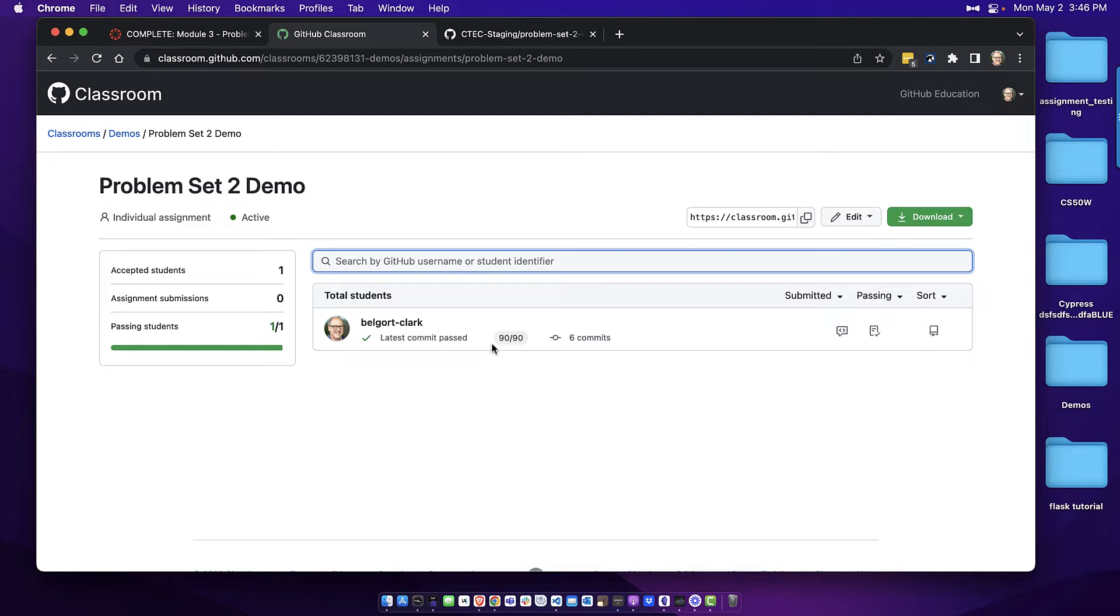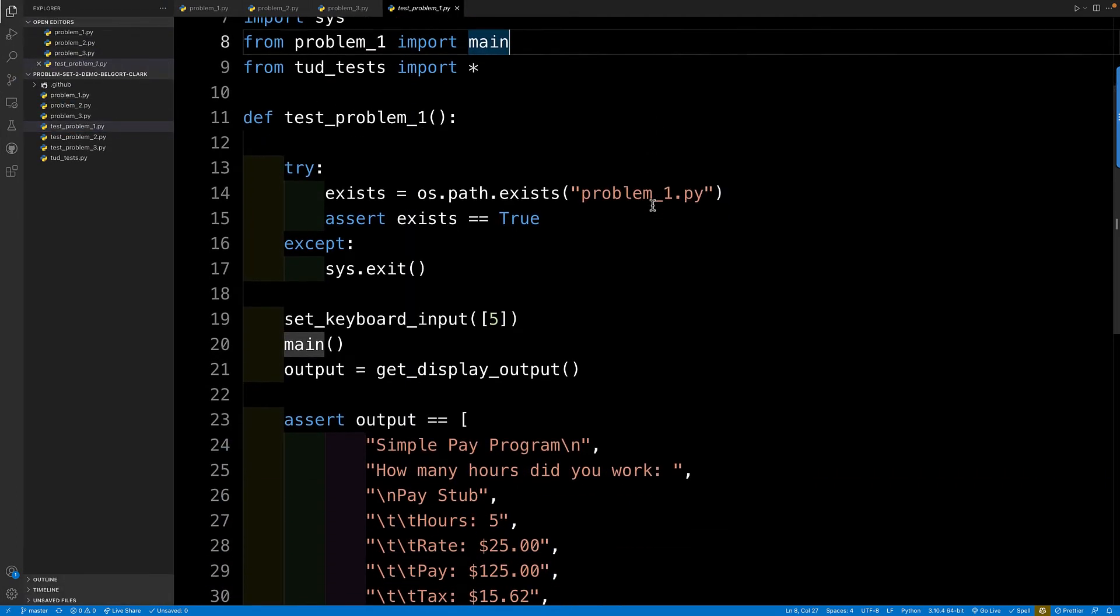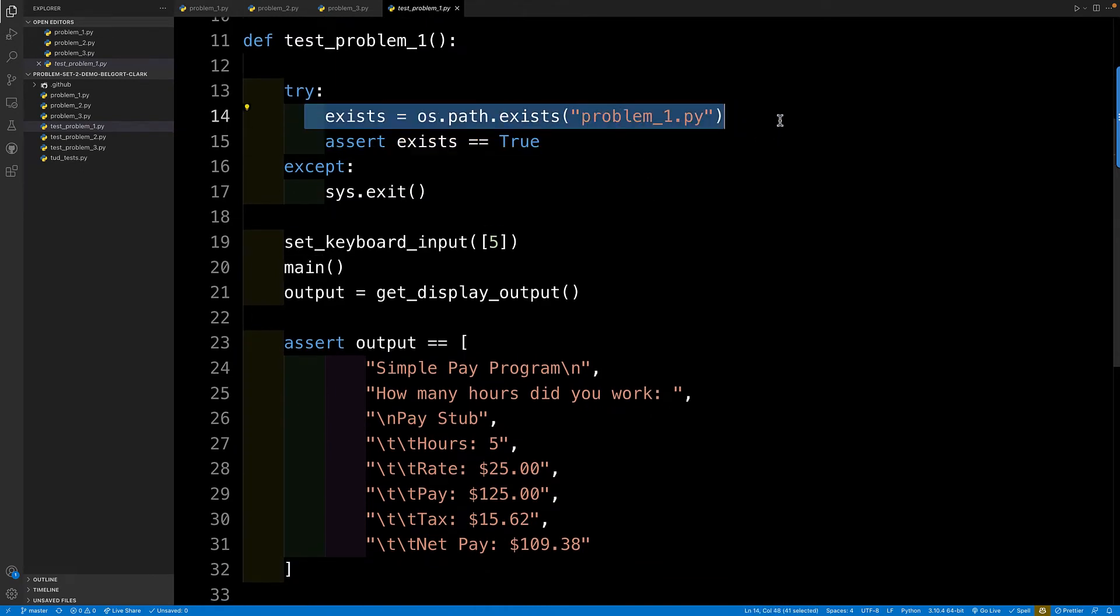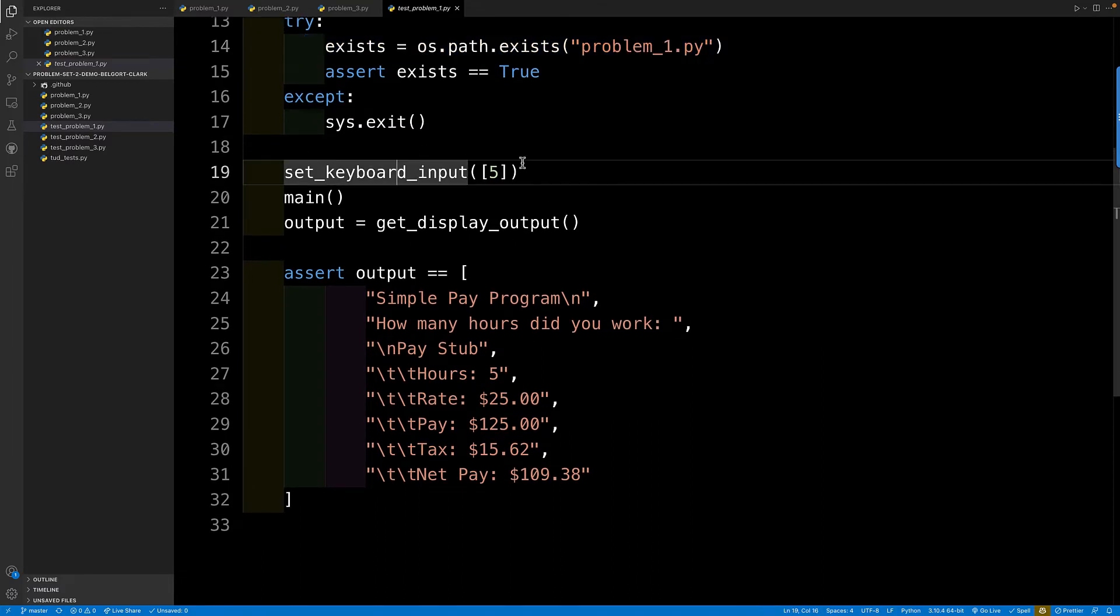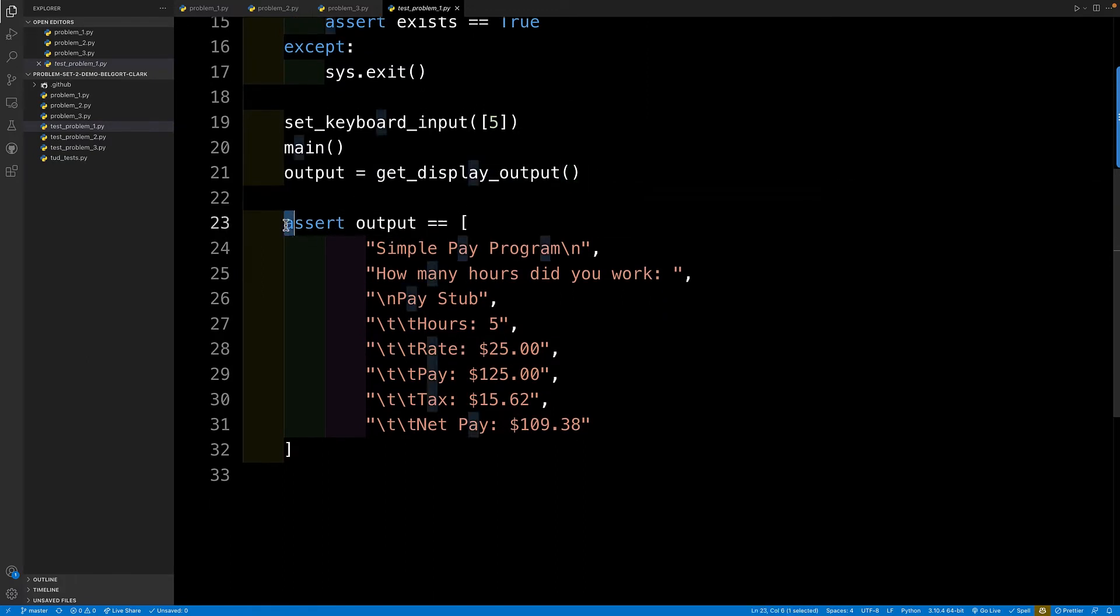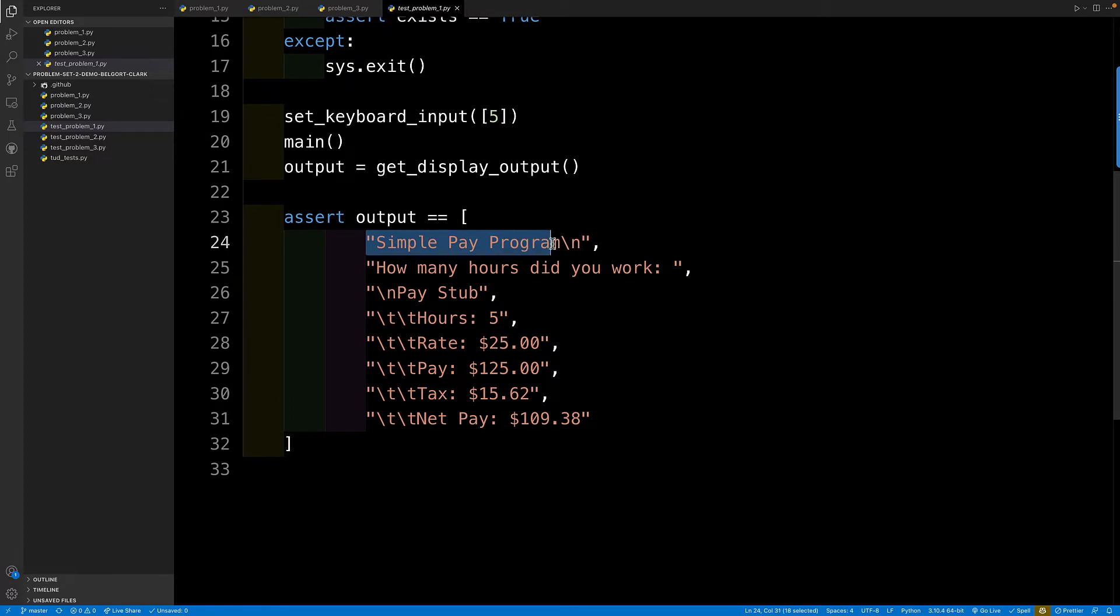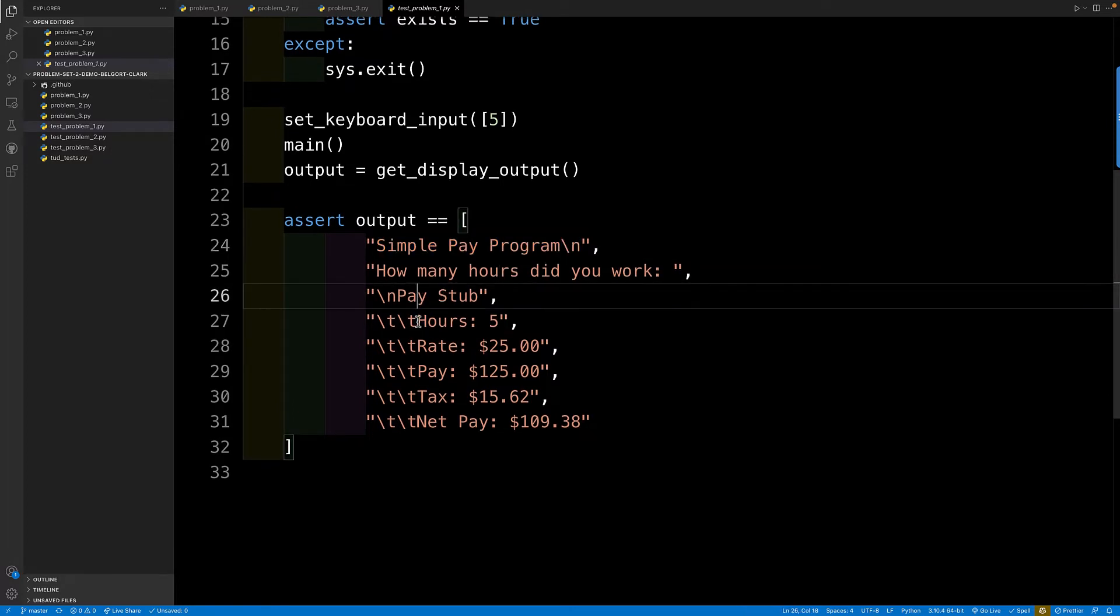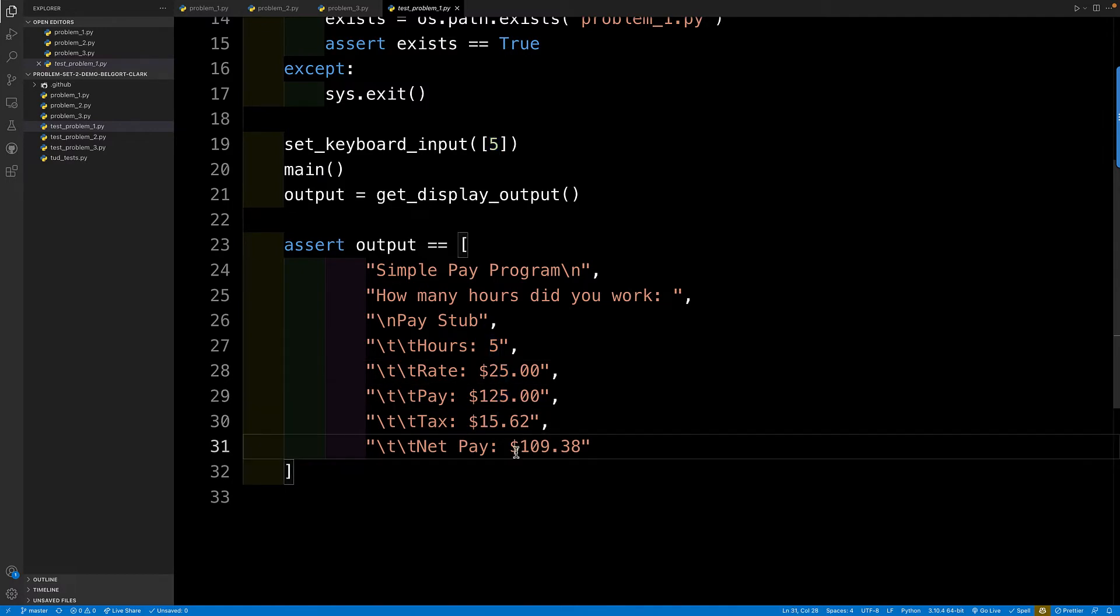All right. So this is going to help us out as instructors. And let me just give you a peek at the unit tests. So here is the unit test for problem one. It's going to check to make sure that the file exists problem one. It's going to mimic keyboard input. It's going to run the main function, and then it's going to get all of the output. So all of these things here are assertions that have to occur in the program. It needs to print this with a new line. It needs to ask this. It needs to print this. Then it needs to show this for the value of five that was input, the value of 25, the value of 125, 1562, and 10938.